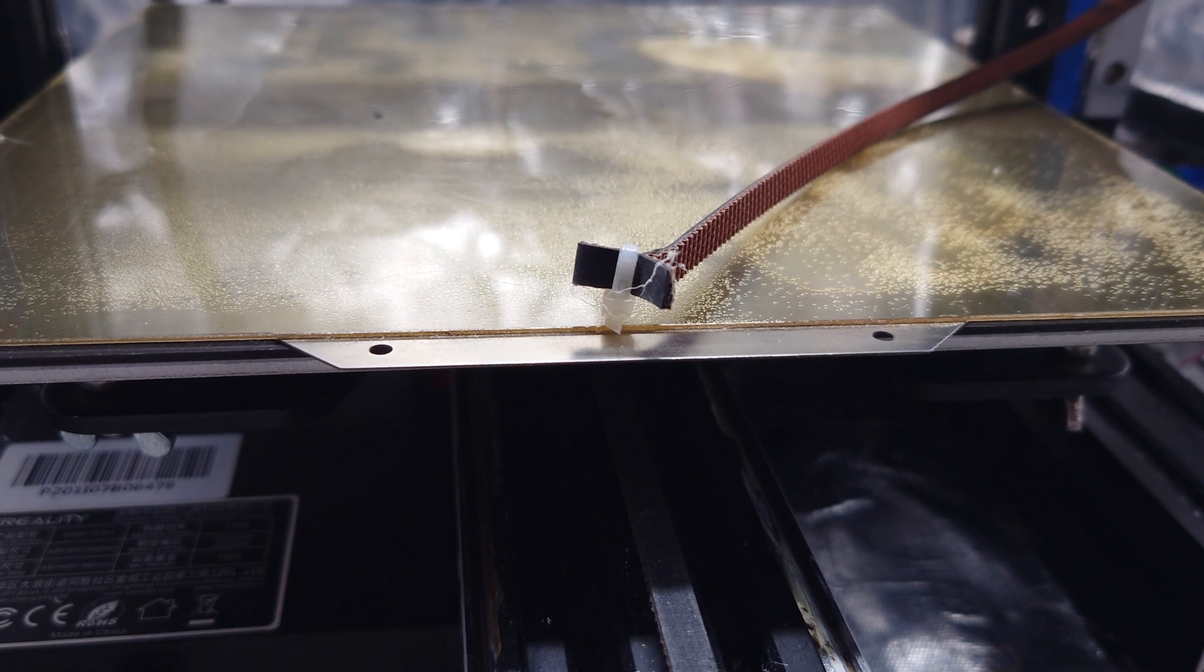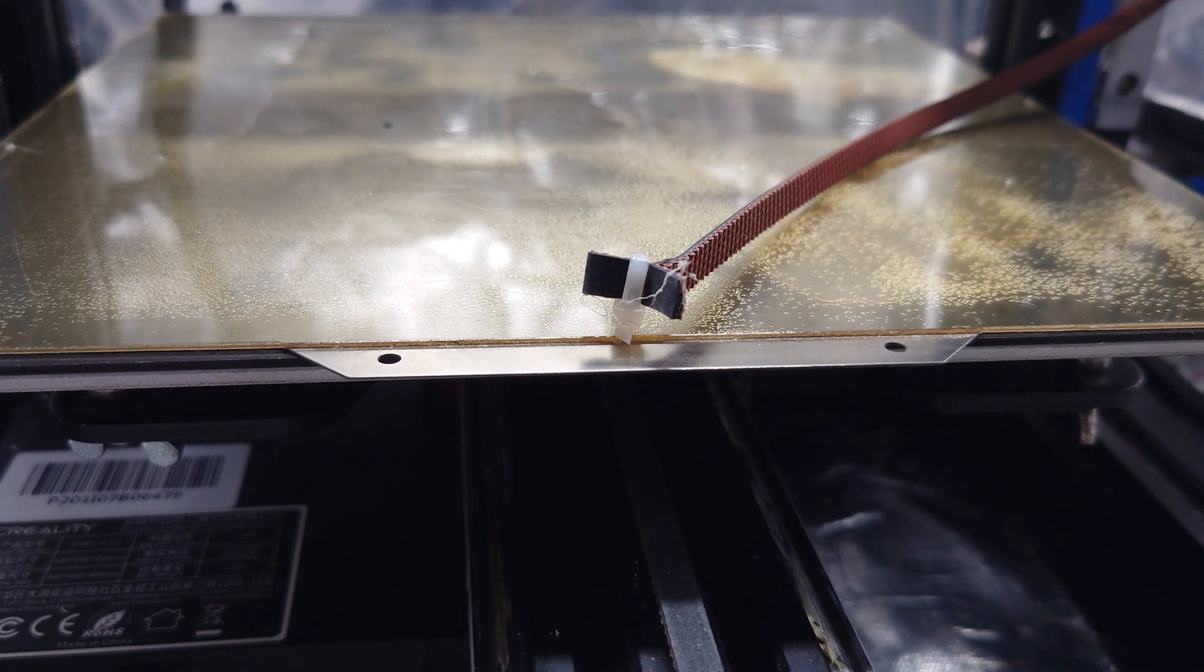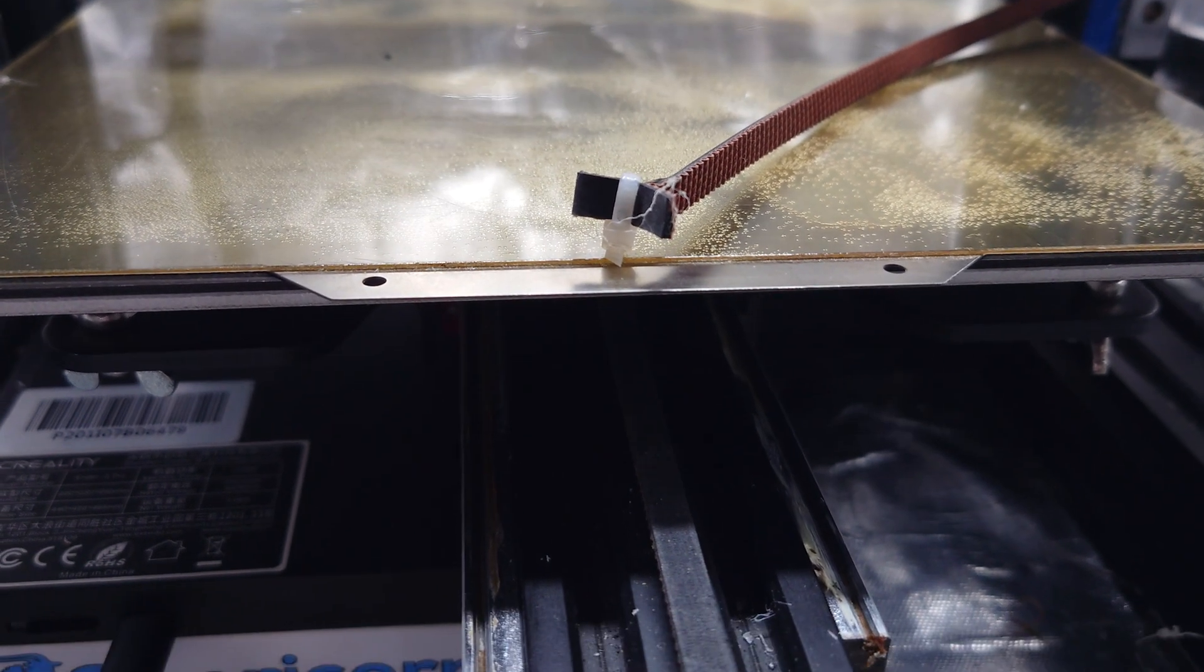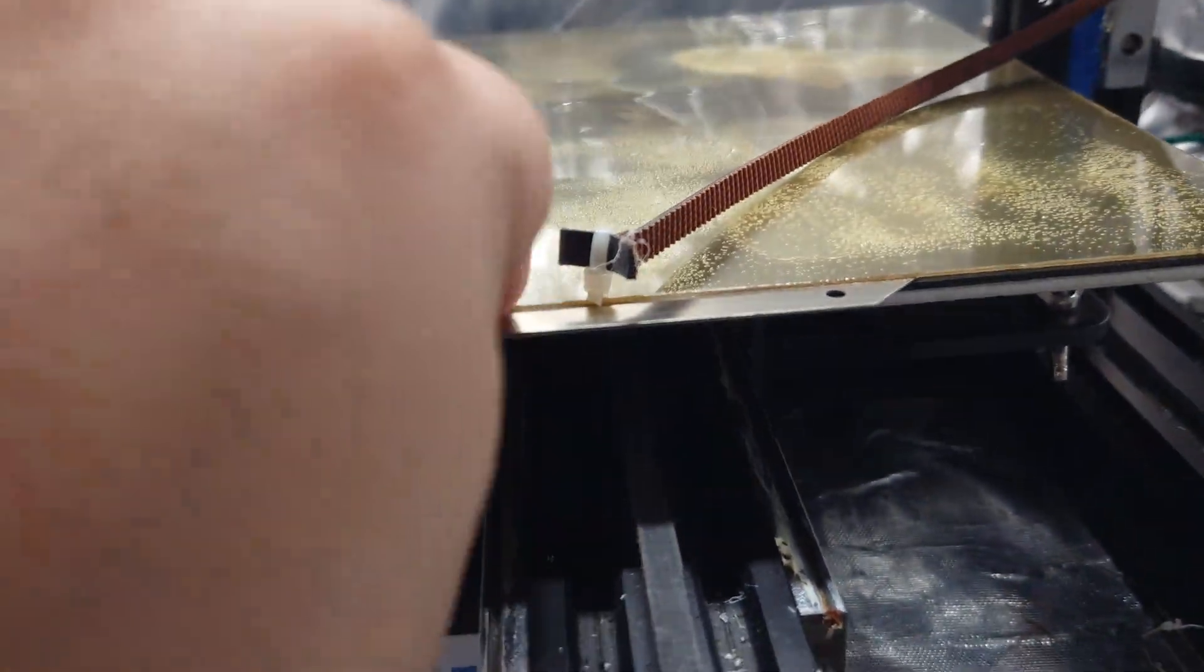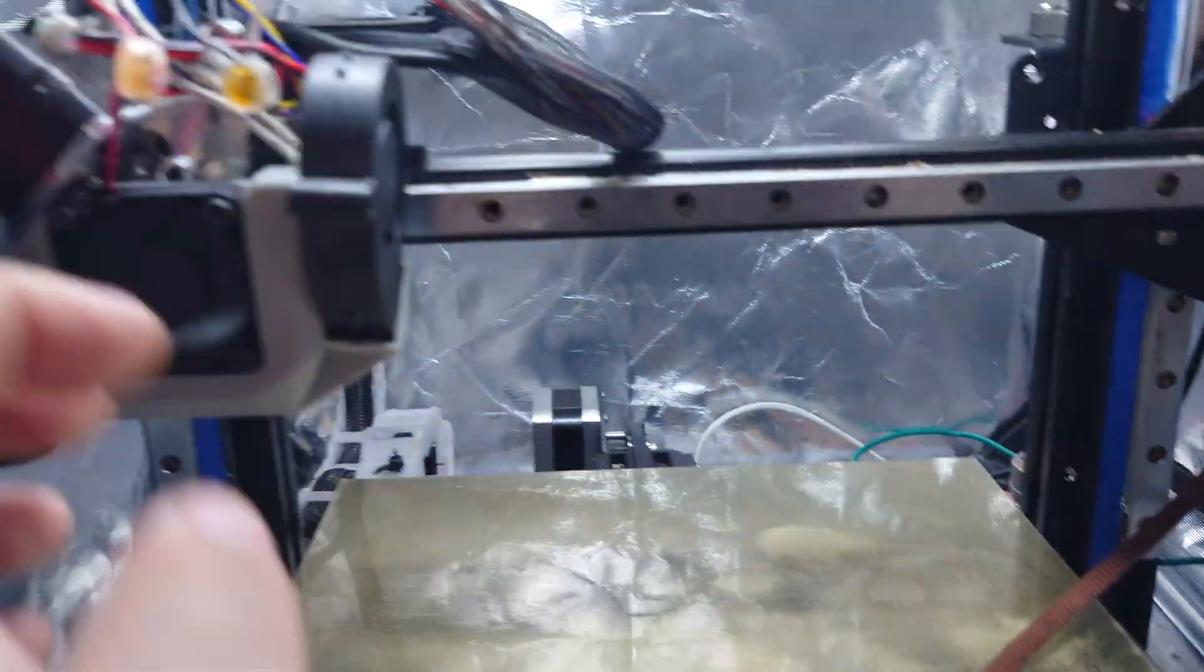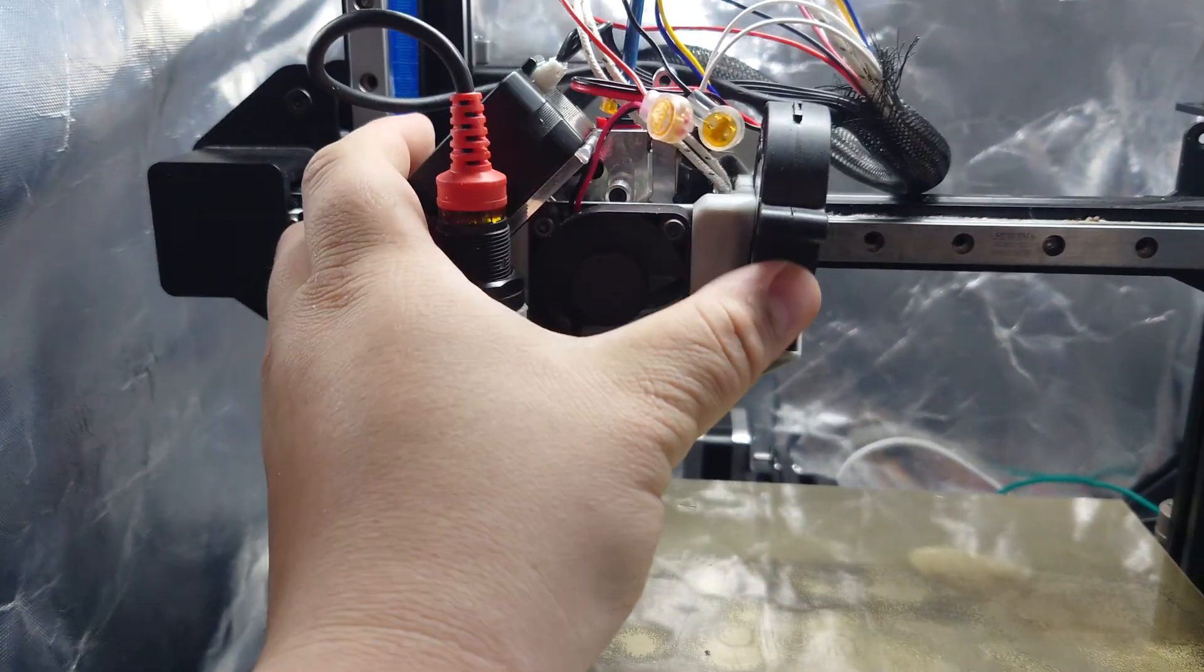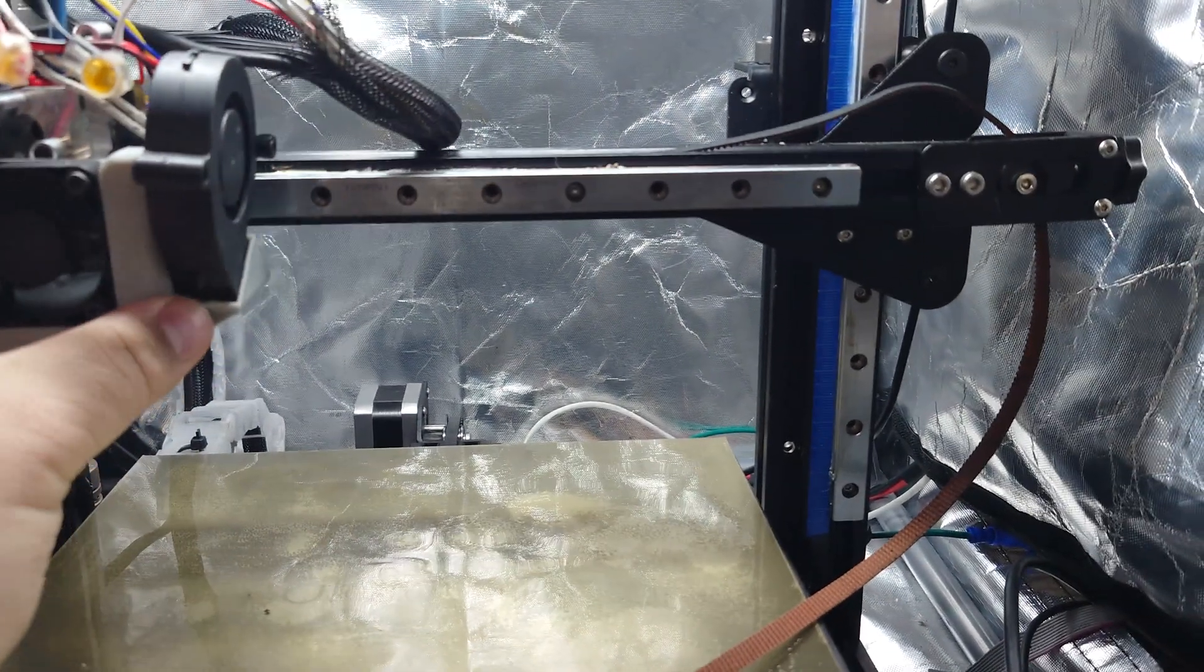This is a 3D printer timing belt. It's used to move the Y-axis gantry back and forth, or in this case, the X-axis gantry back and forth.